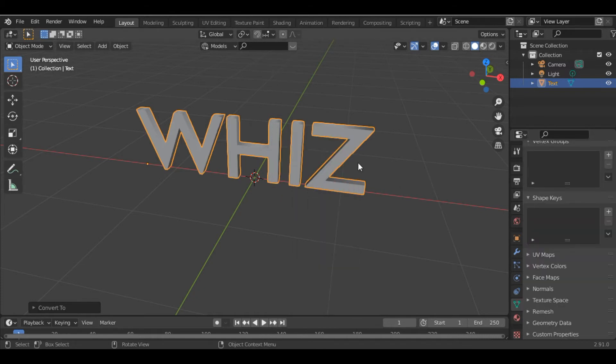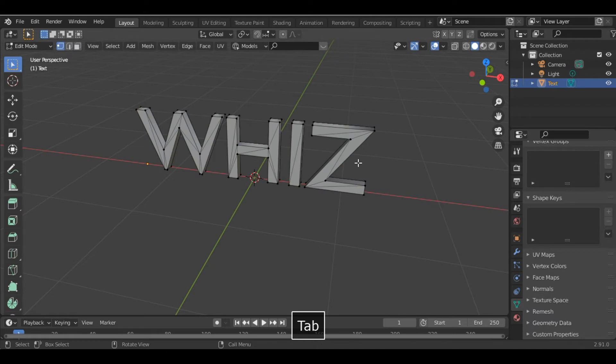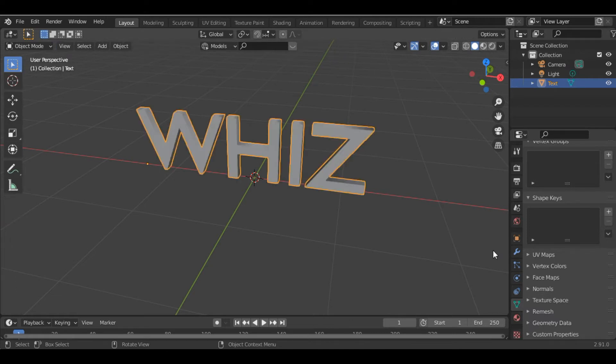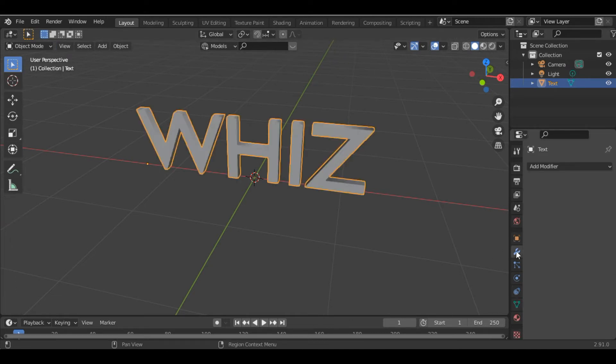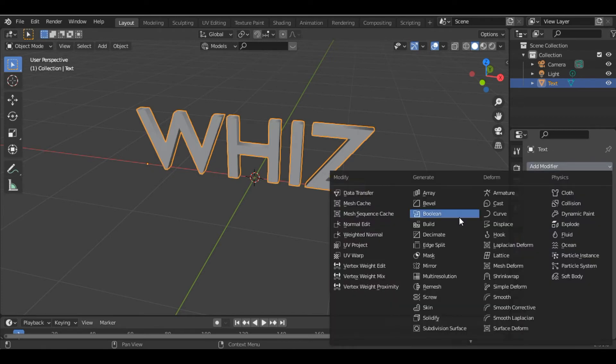Now if we go into edit mode, we can see we have very bad geometry. To correct the geometry, we add a Remesh modifier by going into the modifier section.